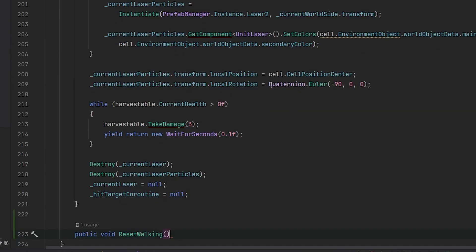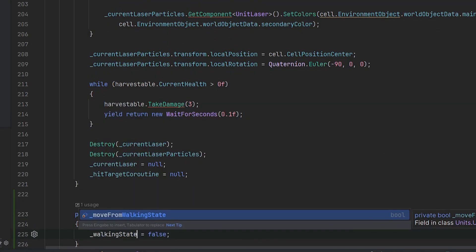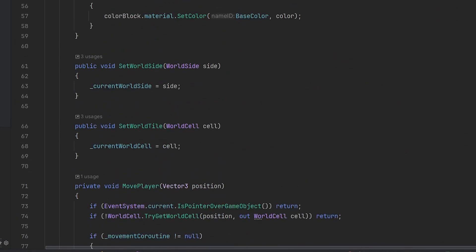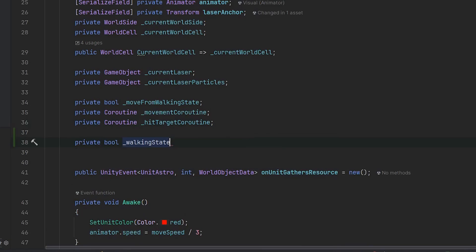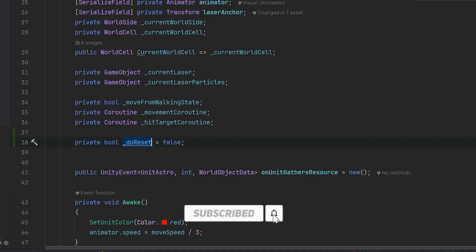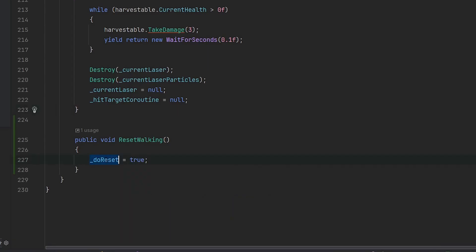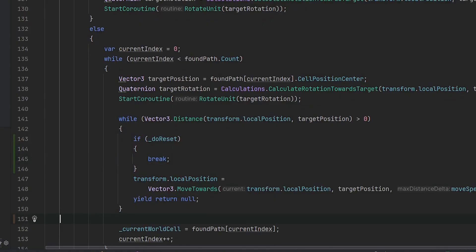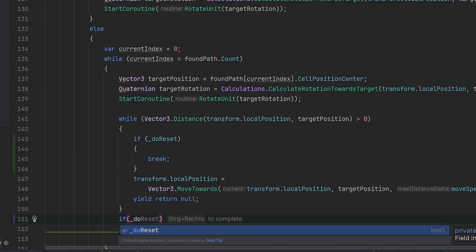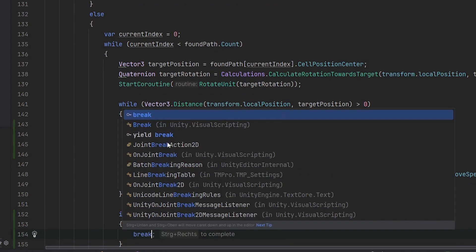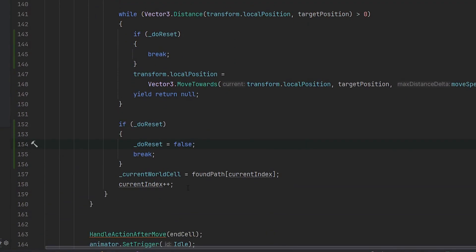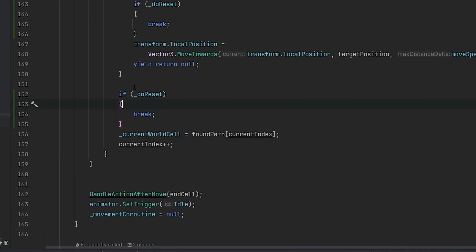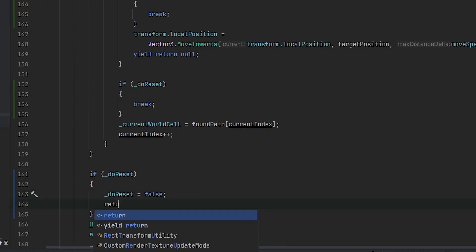In this function we want to reset this walking state. We say walking state is false. Of course we need our walking state right here. Of course this is just new spaghetti code, but I want to make sure this is working. Let's call it do reset. We have this as false, and if we want to reset this then do reset is true. I think this is a better solution for that specific use case. Then we easily say if do reset then break. Also right after that we want to make sure to escape the second while loop. We say if do reset then break. But before that we can set do reset to false. So do reset is here.